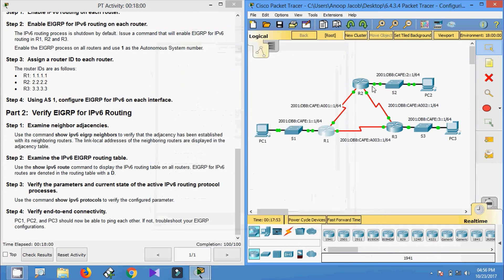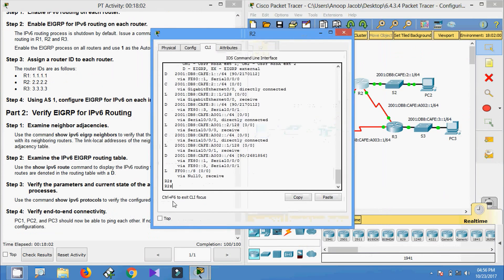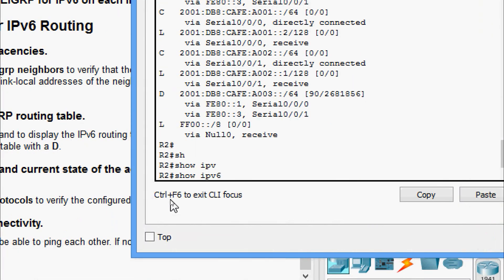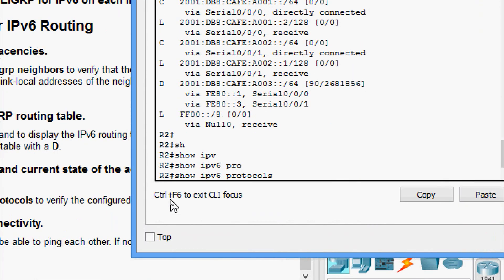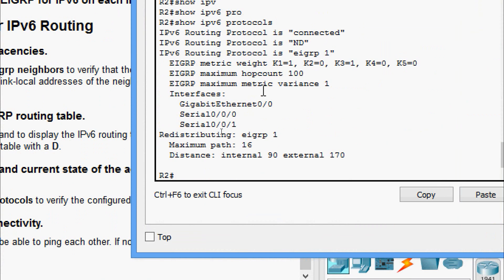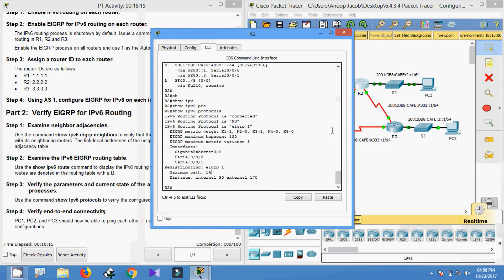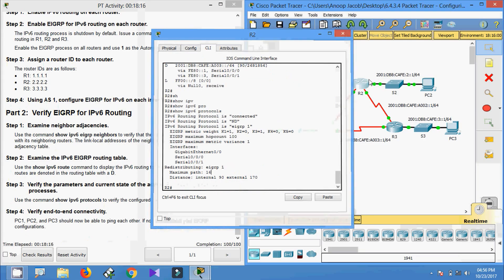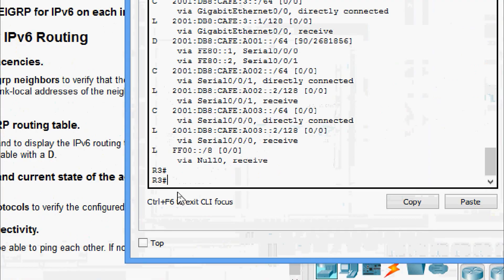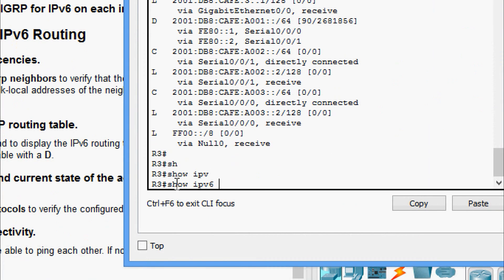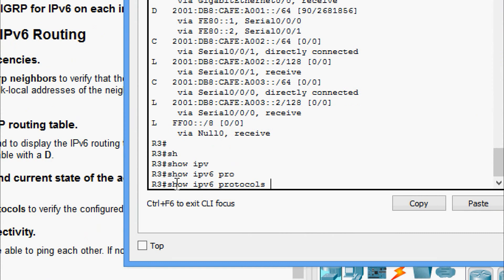Coming to R2: 'show ipv6 protocols' — we can see the interfaces. Coming to R3: 'show ipv6 protocols' — right.